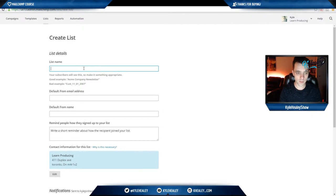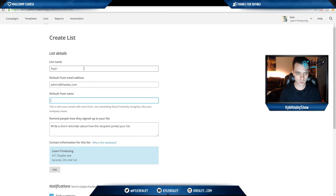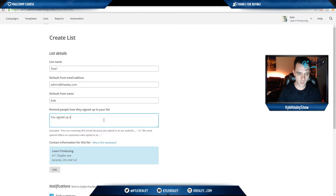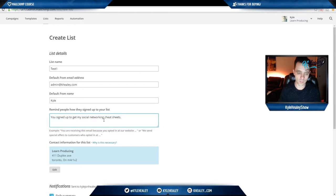Let's go through this section again. List name, I'm just going to put Test1. Default address, admin@khealy.com. Default from name, Kyle. You signed up to get my social networking cheat sheets, which, by the way, you can do at khealy.com.